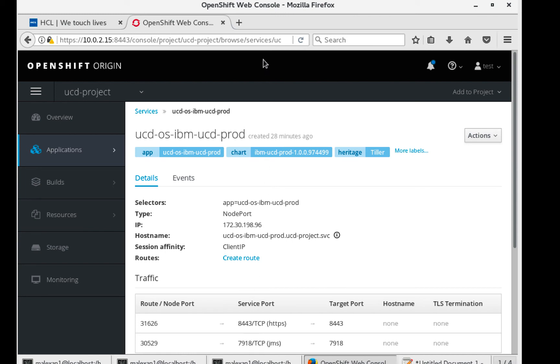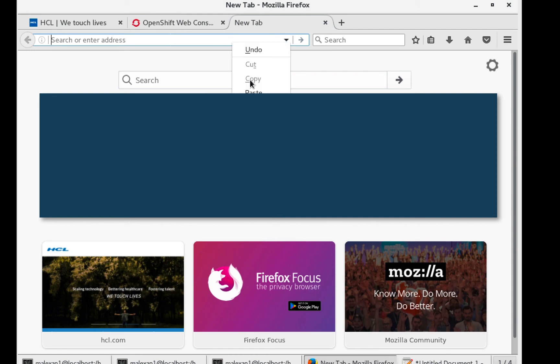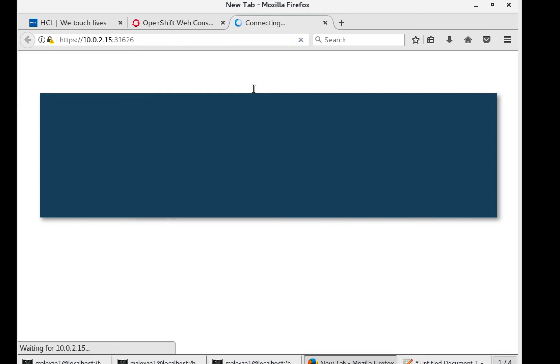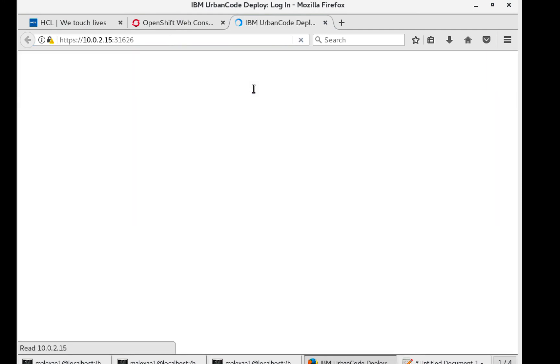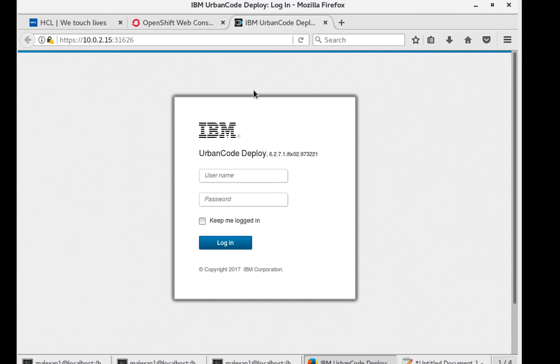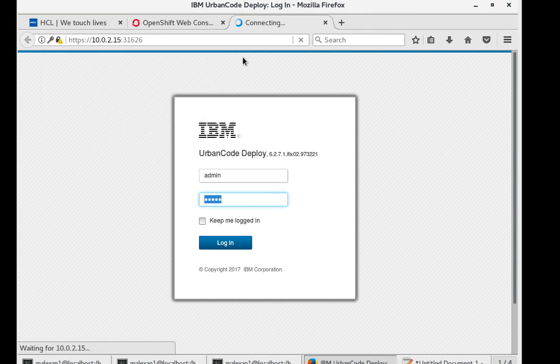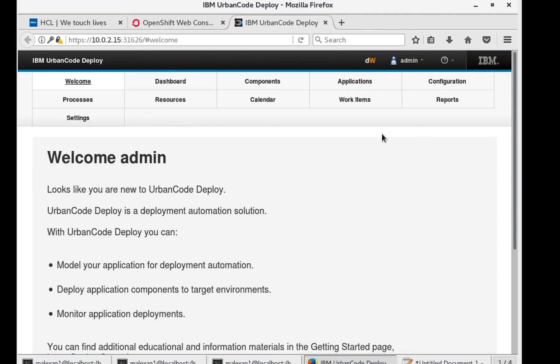Let's try it. UrbanCode Deploy is displayed and we can log in with our admin credentials.